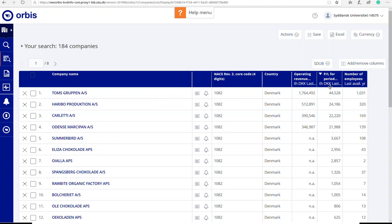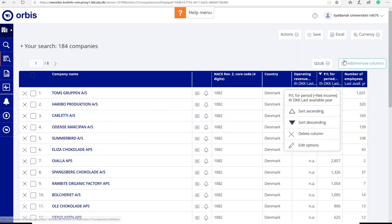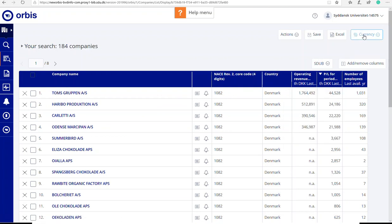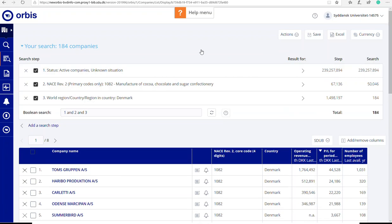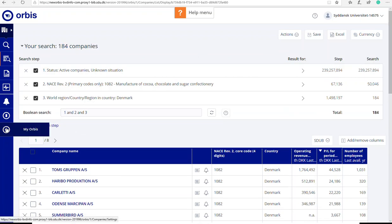So here you have a list of the largest companies in the industry in Denmark. My currency is in Danish crown. You can change the currency if you want to. Here and just select what you want. If you want all your currency to be in, for example, Danish crown, you can go here to my Orbis and do it there.